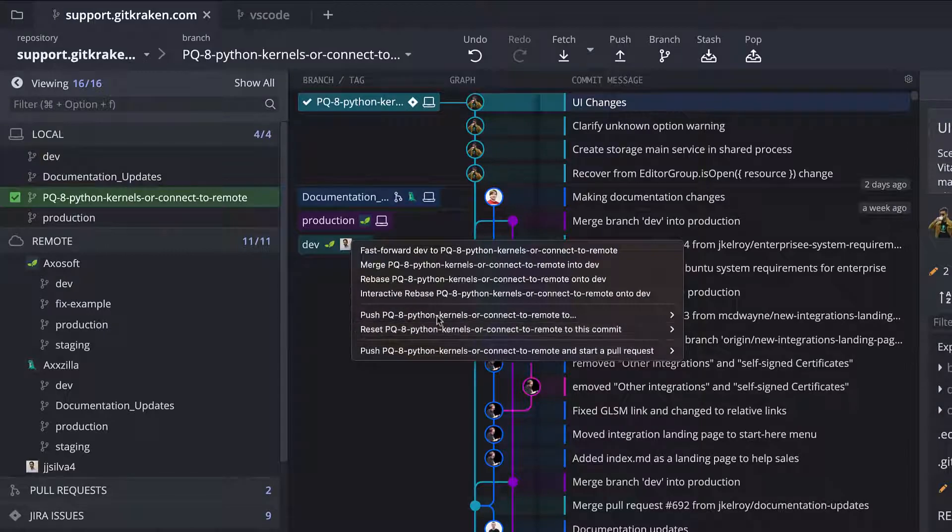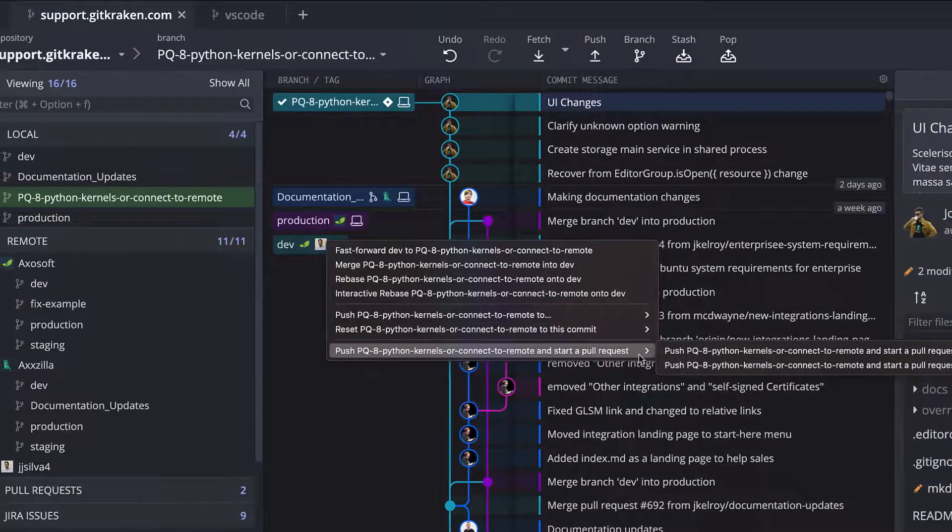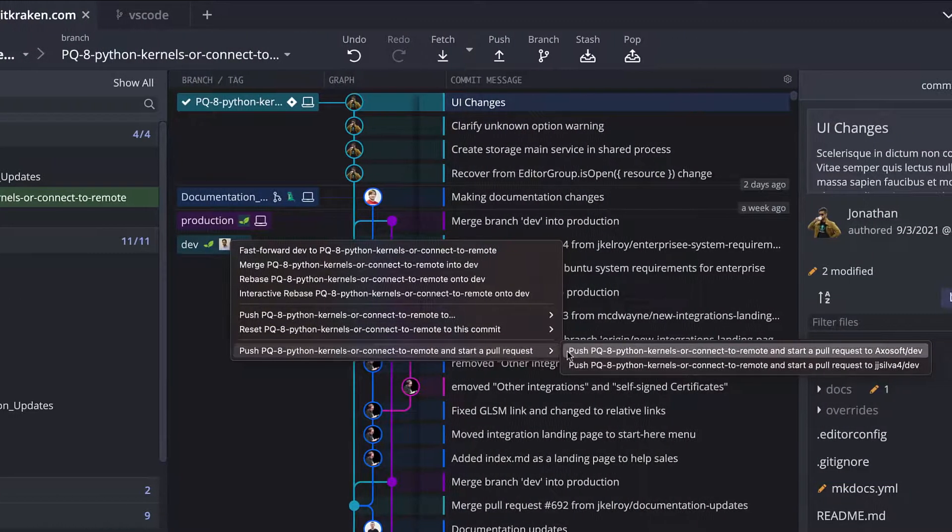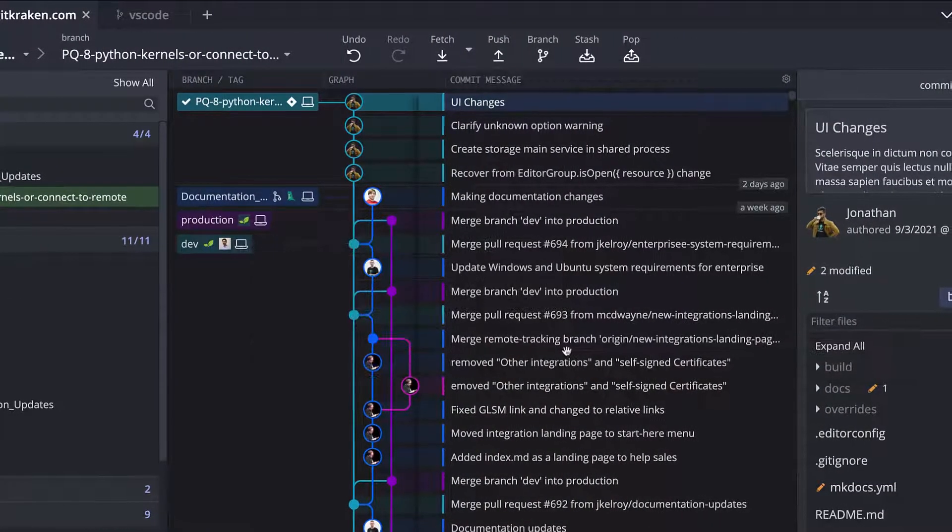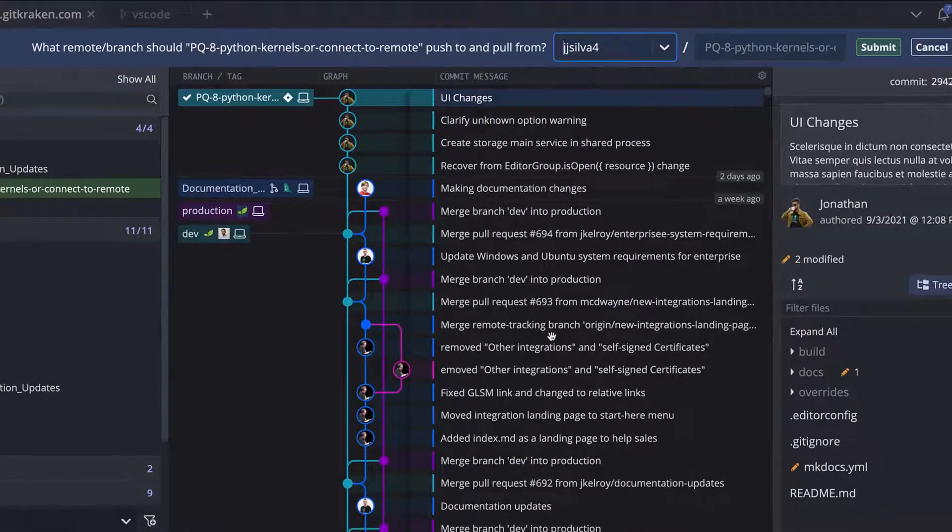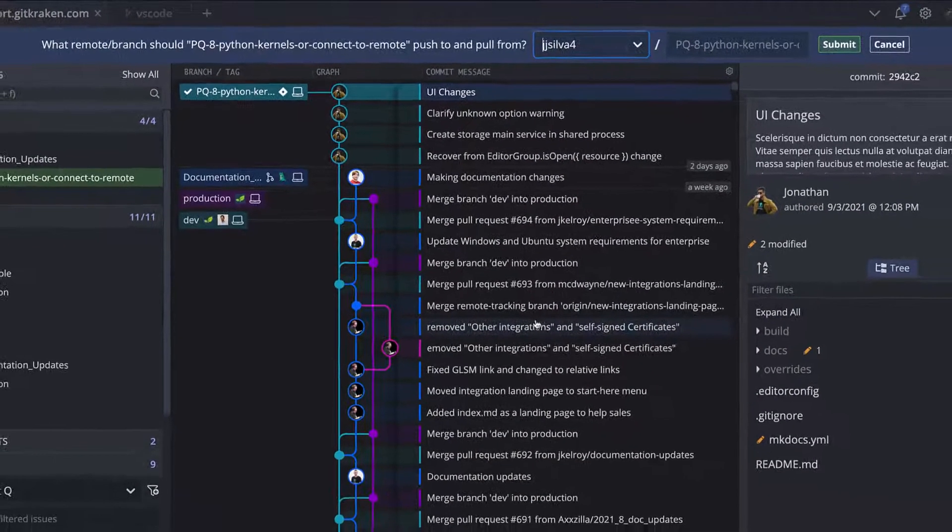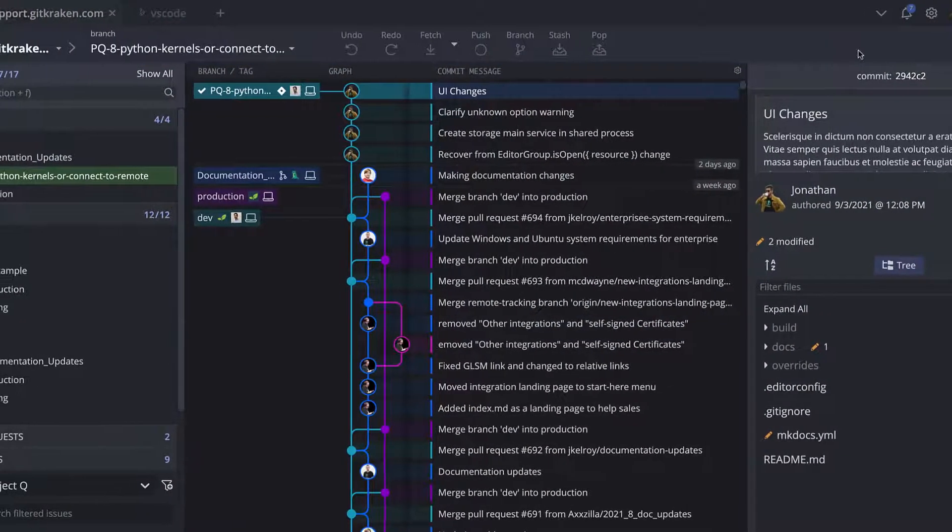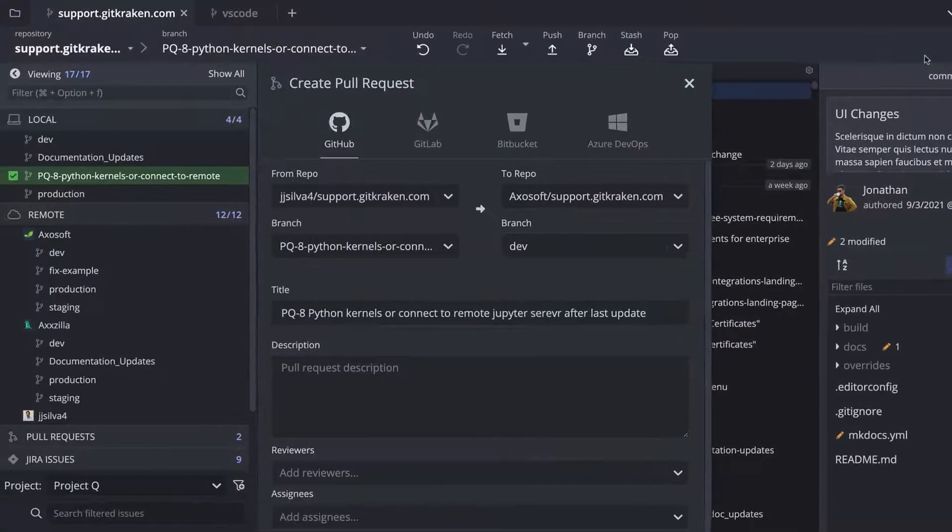This will give us the option to push our local branch and start a pull request, which I will do. And once we confirm our upstream and push, the create pull request window will pop out.